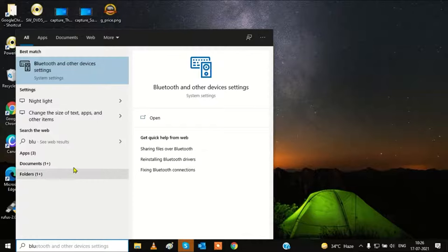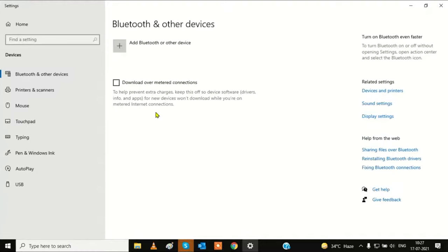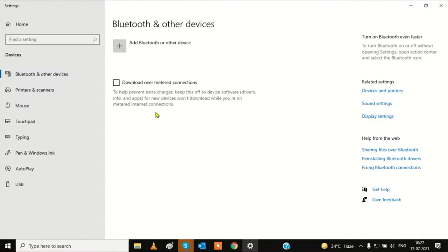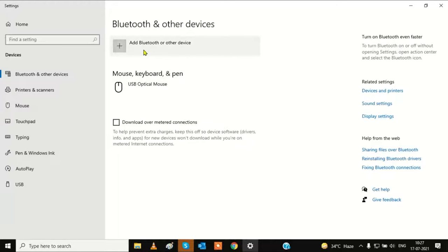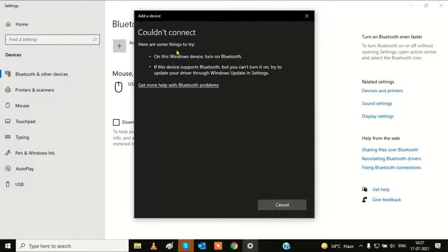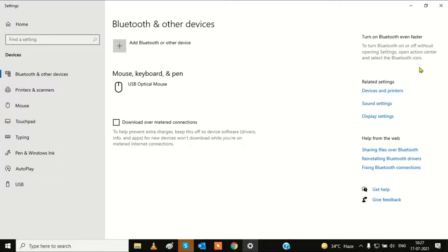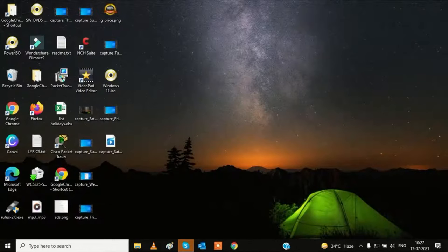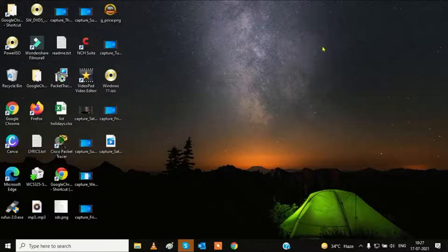First I will show you the error. Go to Bluetooth and other devices, click on this, and you can see I don't have any option to connect with any other device. If I click on it, it's saying it could not connect. This means I don't have a Bluetooth device in my system, that's why it is showing me this message.